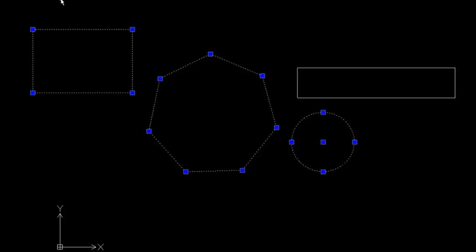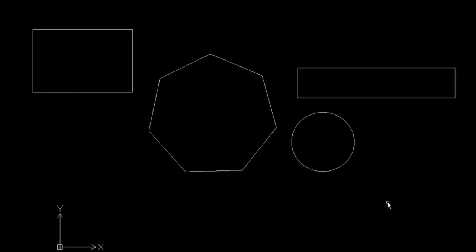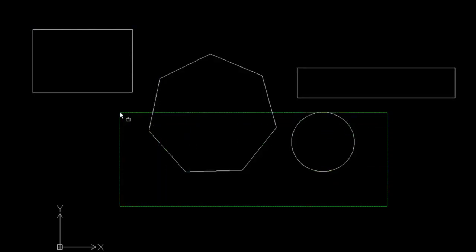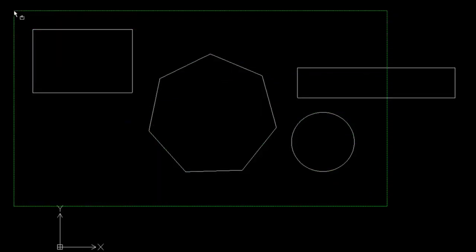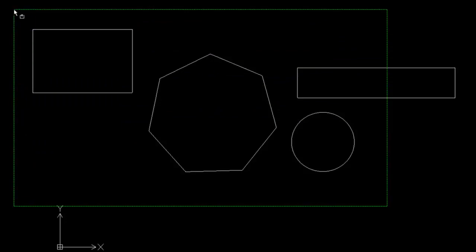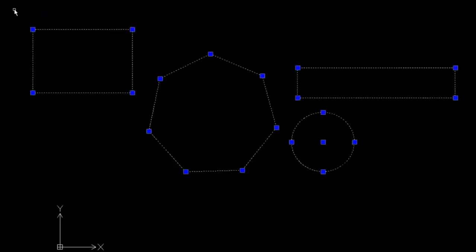However, if I drag my mouse cursor from the right to the left, you see my rectangle is now green. Again, I have three entities completely within the rectangle, and one of them is half in and half out. When I now click, all of the entities have been selected.